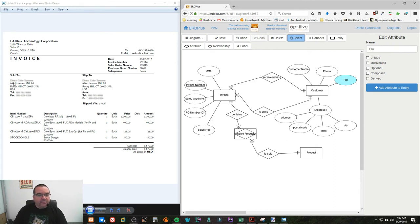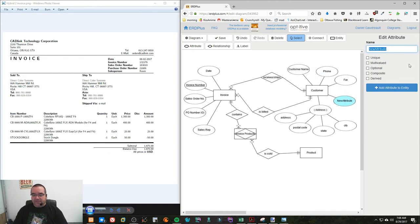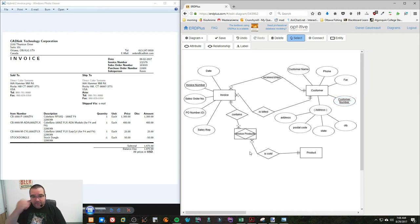Even though this looks fairly complete, there's a problem: we don't have a way to uniquely identify each customer. In this invoice there's actually a customer number associated with each customer, but it's not visible here. When you don't have a way to make something unique, you want to add a synthetic key — at least temporarily — so that you have a way to uniquely identify data. I'll make this one unique.